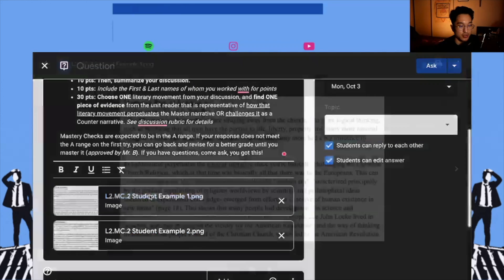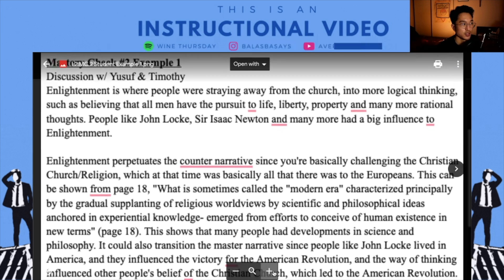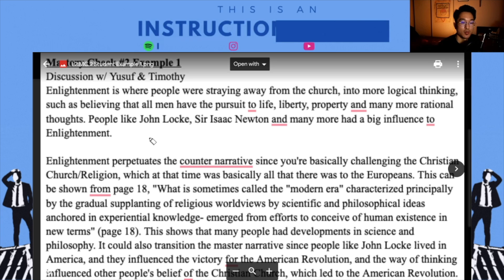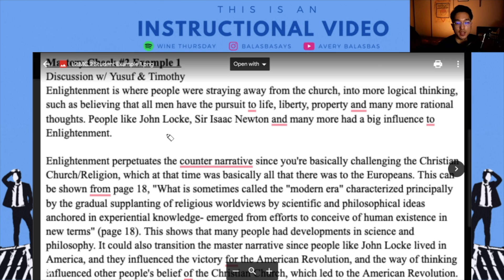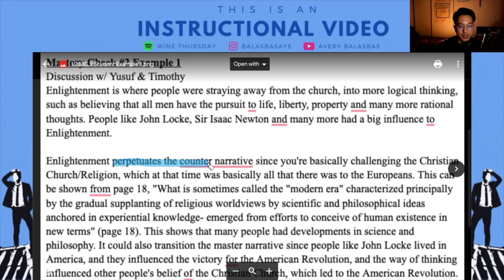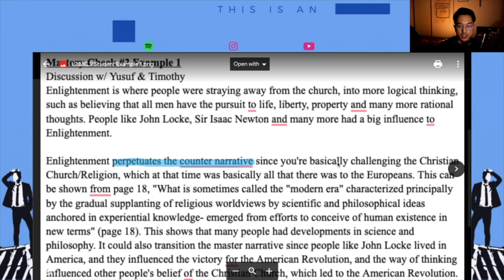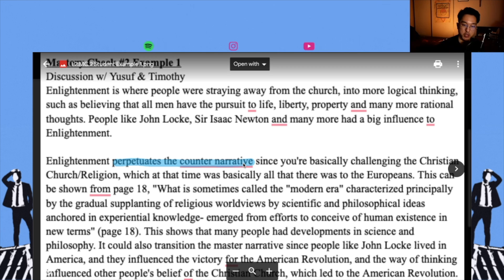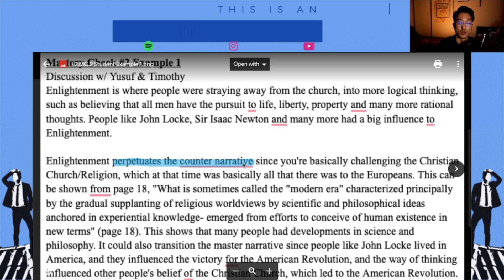Let's look at the other example. This looks like it was a trio. Enlightenment is where people were straying away from the church into more logical thinking, such as believing that all men have the pursuit to life, liberty, property, and many more rational thoughts. People like John Locke and Sir Isaac Newton had a big influence on Enlightenment. I appreciate that they have a form of an introduction explaining what they're going to talk about. Enlightenment perpetuates the counter-narrative since you're basically challenging the Christian religion, which at the time was basically all that there was to Europeans — that's a very direct way to point out what the Enlightenment is doing.